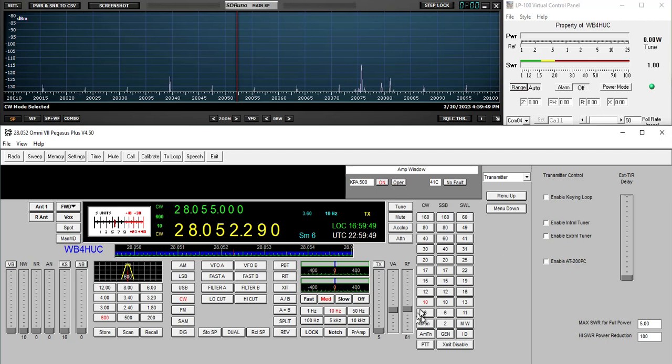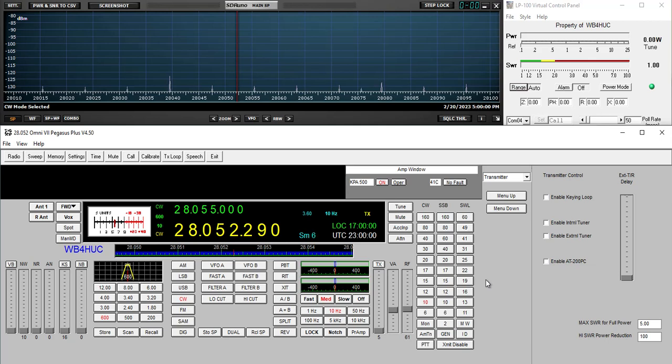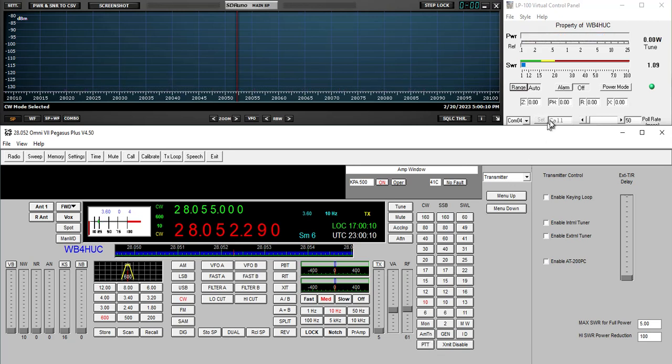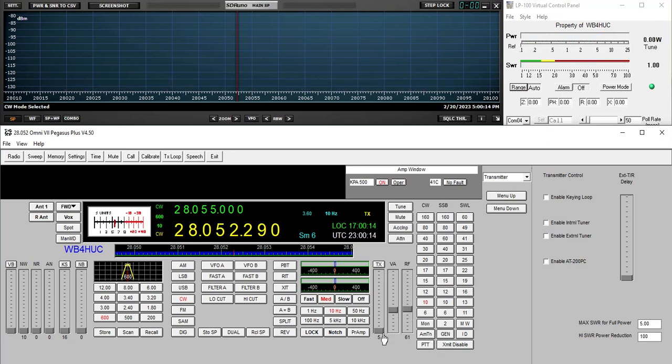There's no difference between setting this slider here and controlling the radio, or actually using the knob on the radio to adjust the output. So what do we get? We're on a dummy load, that's why you don't see any signals here. We're in CW mode. We're showing two and a half watts instead of five.